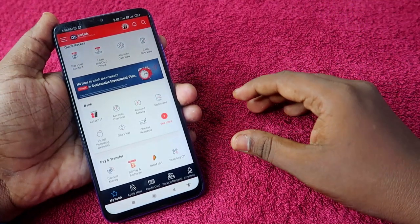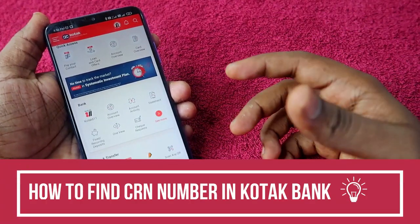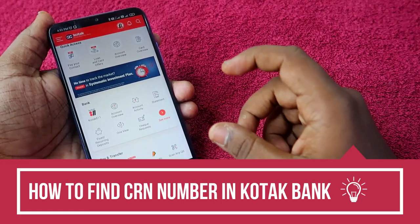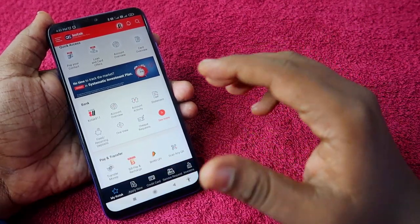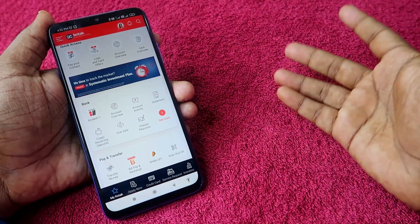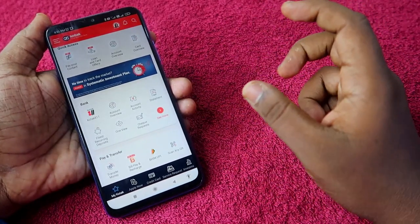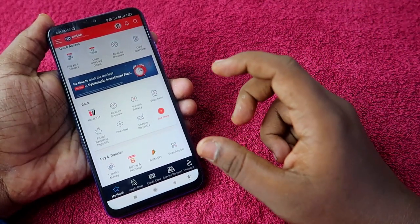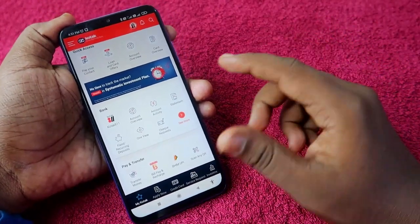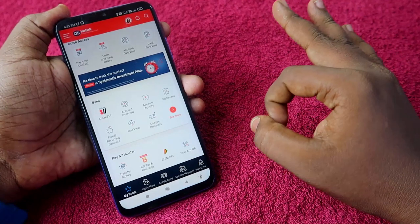In this fintech category video, we are going to share about how to find a CRN number in Kotak Mahindra Bank. The CRN number is the same for all your accounts — whether you are using a credit card, debit card, or savings account. The Customer Relationship Number is common for all in Kotak Mahindra Bank. I am going to share three different methods to find it.